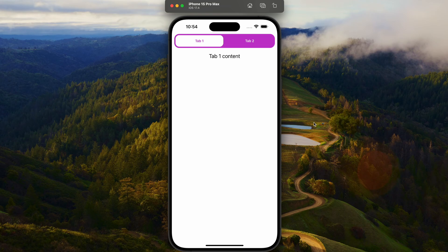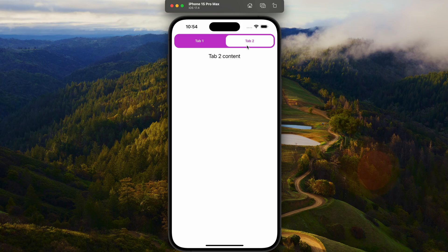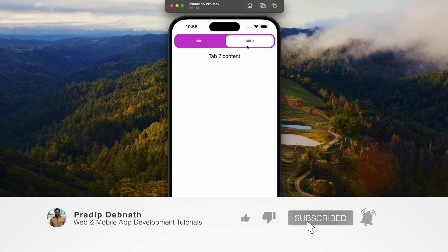Hey guys, welcome back to my YouTube channel. Today in this tutorial I am going to show you how we can create a tab animation using React Native Reanimated. This is a pretty simple yet useful animation — you can see this kind of tab layout and basic animation in many apps. If you're interested in tutorials like this, hit the like button and subscribe to my channel.